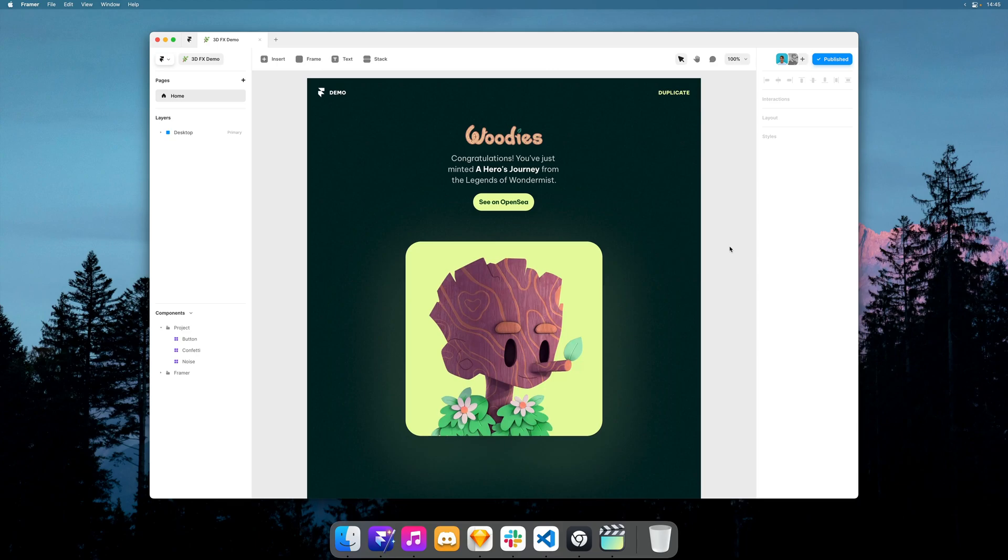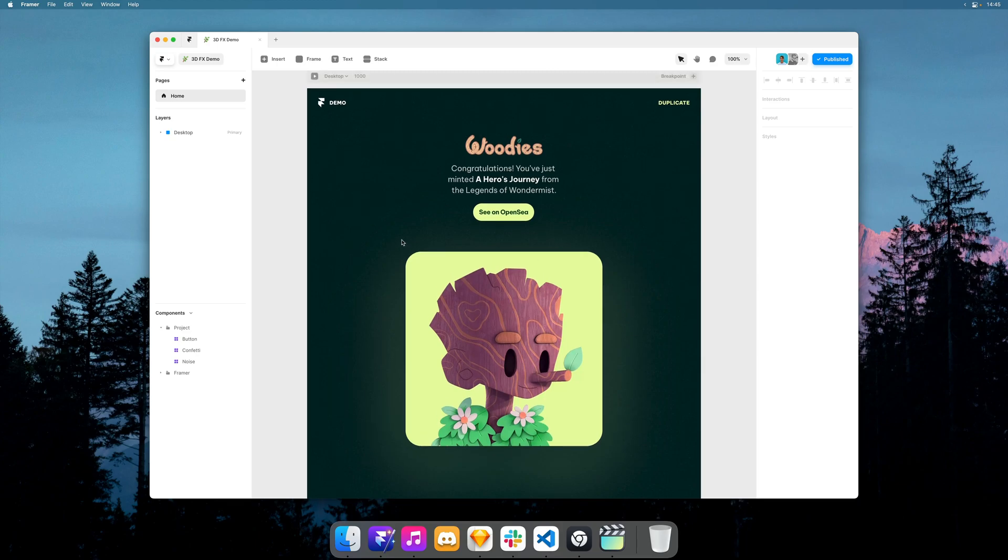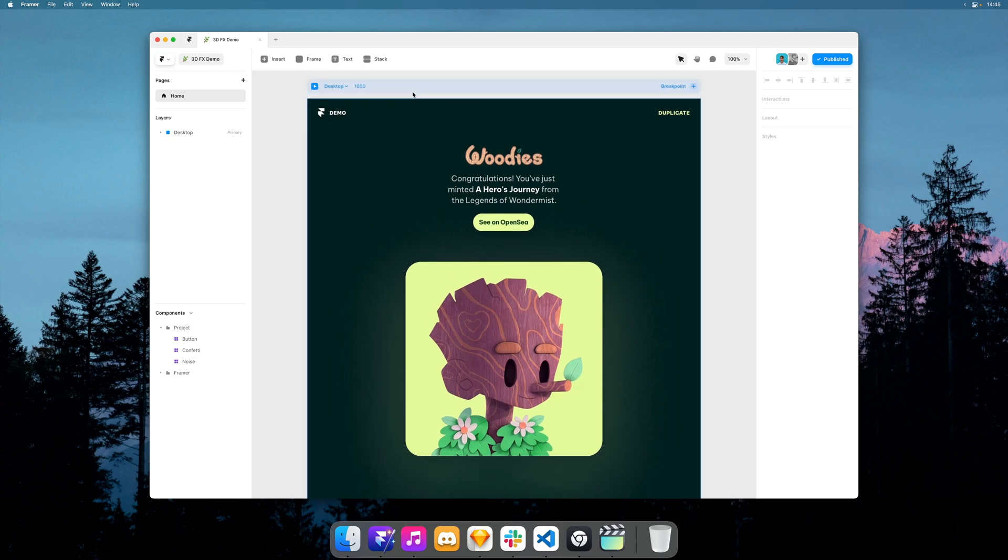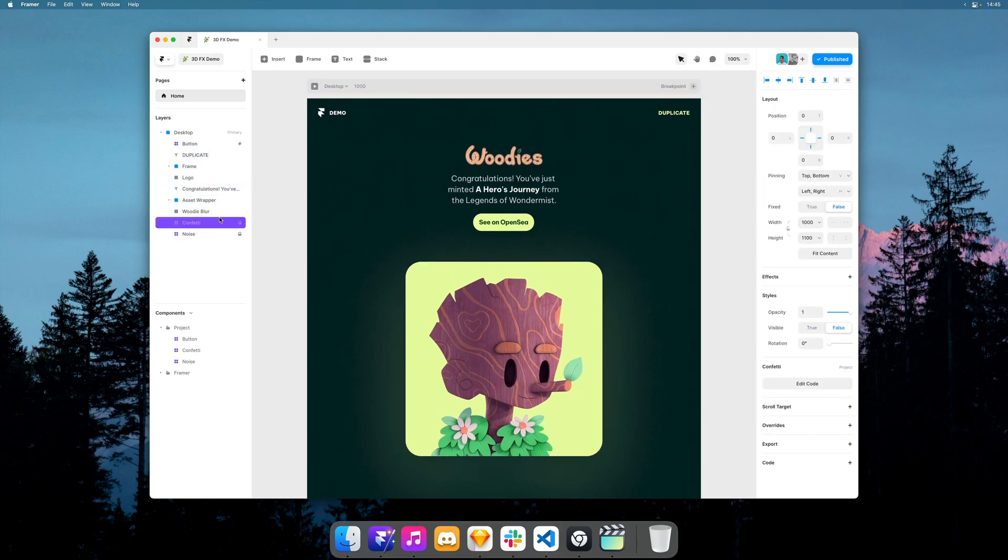Cool. And then as a final touch, I added a confetti component.